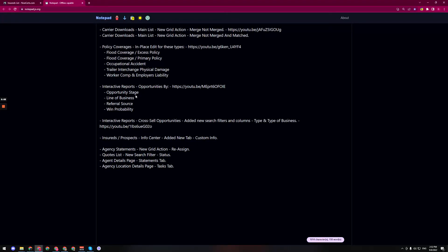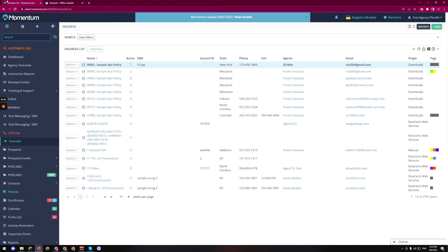Hi everyone, we're back with the next item, which is an update on the info center for our insureds and prospects. This is a new tab called custom info. When we go to our insurance list or the prospects one, it doesn't matter.